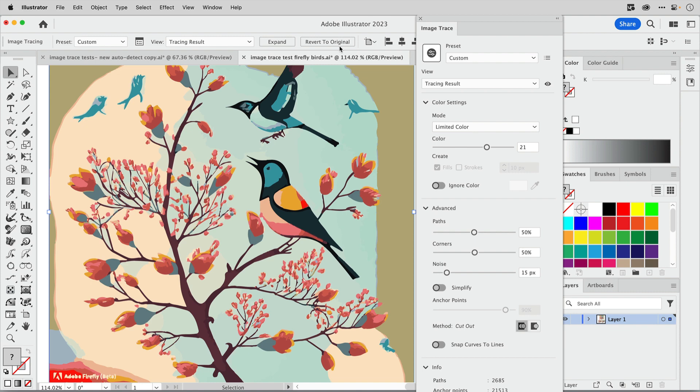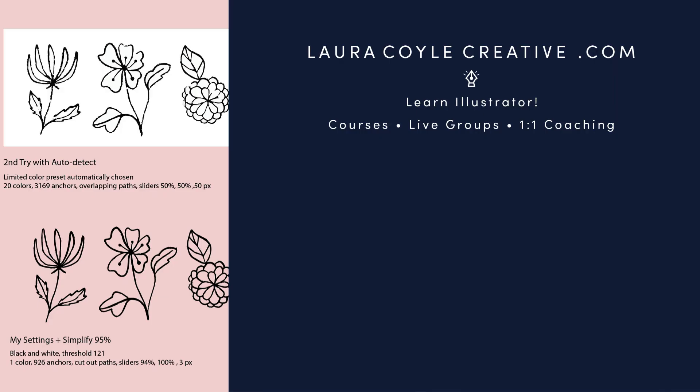My name is Laura Coyle. I teach Adobe Illustrator here on YouTube and on my website lauracoylecreative.com. If this video was helpful, give me a like and a comment. Let me know what you think of the new image trace and thank you so much for watching.